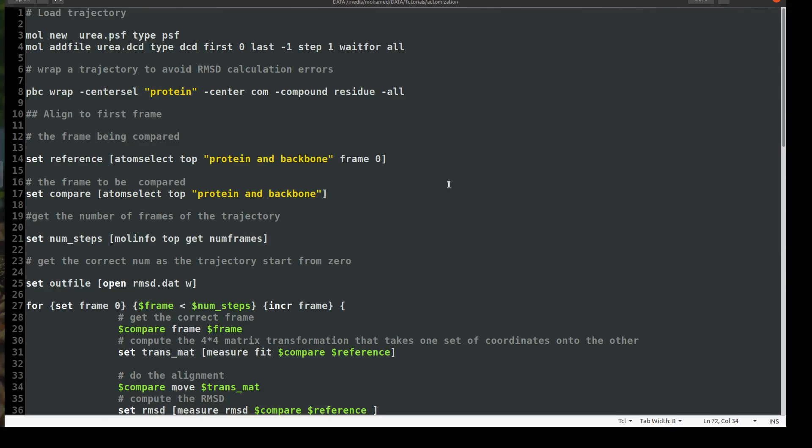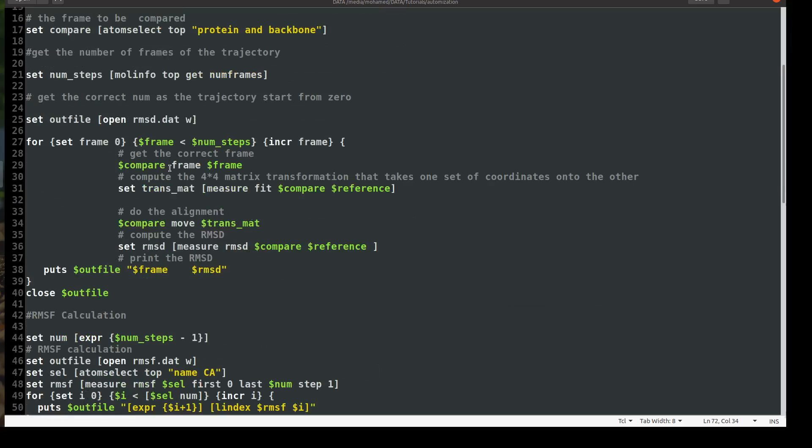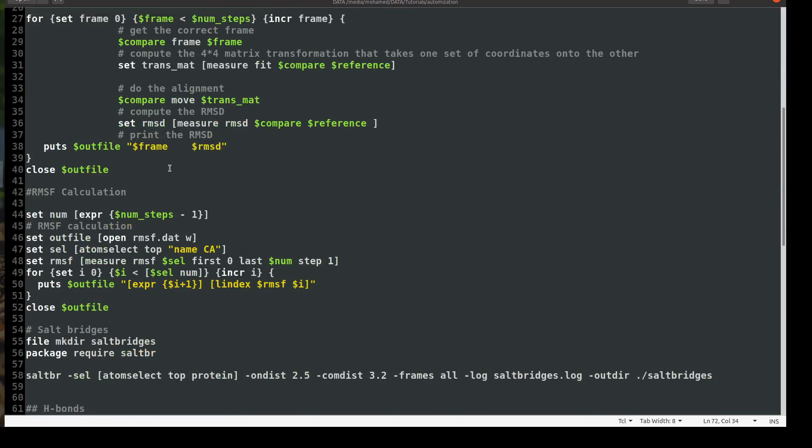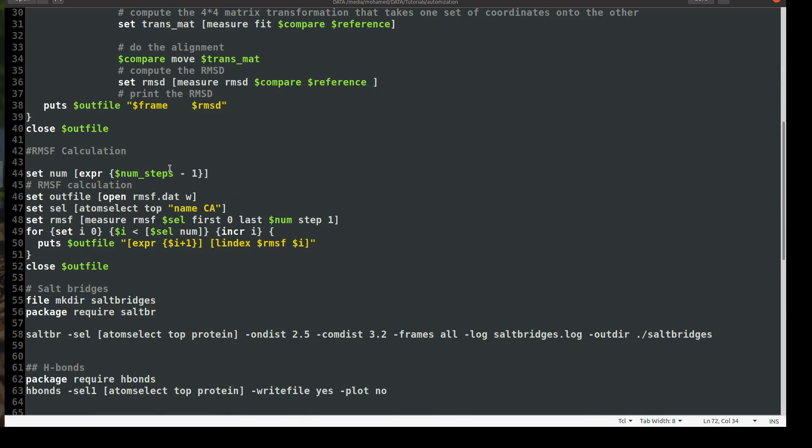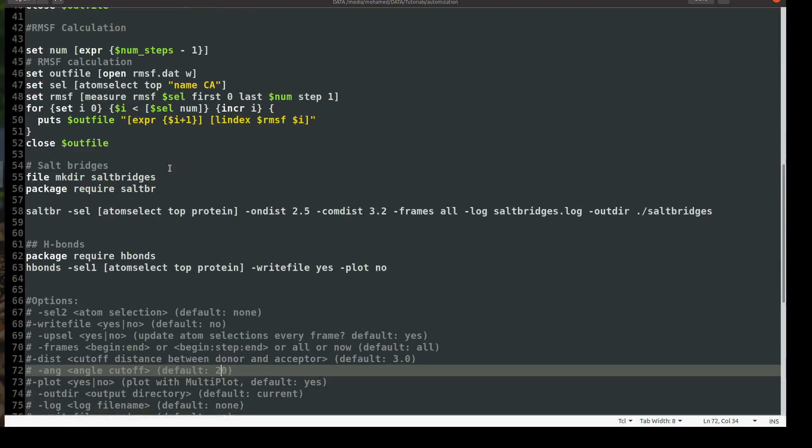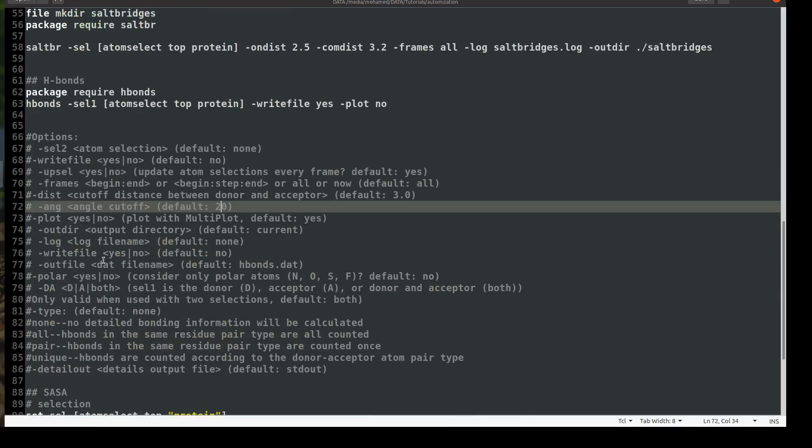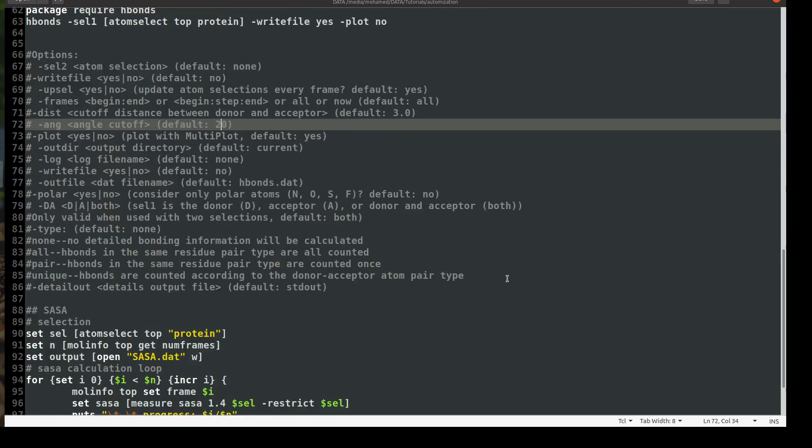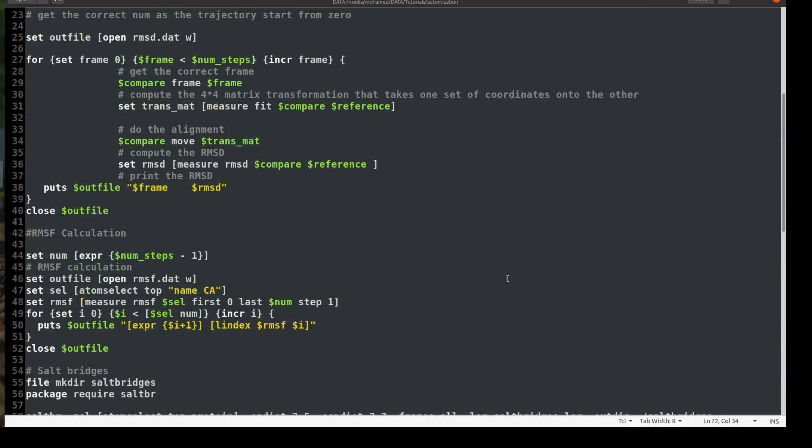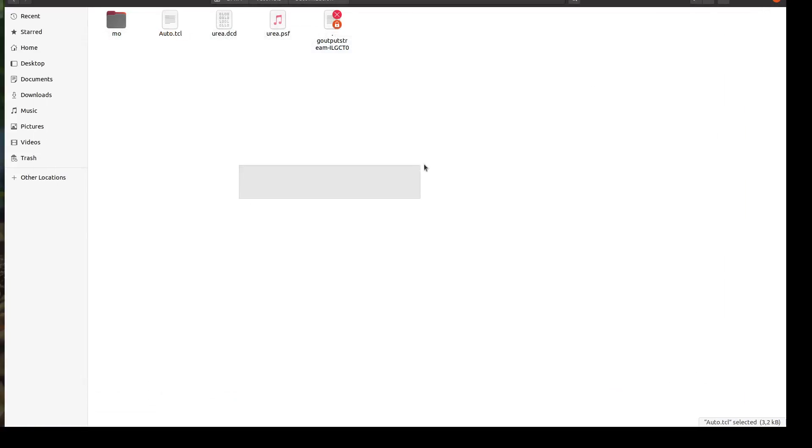Fine, so it's pretty cool. Now we have RMSD, RMSF, salt bridge, and then we have five analyses in one script. So maybe the next video is going to be the last one in this automation process. Maybe we can add radial distribution function and, let me think about it and we will see. But anyhow we have five nice analyses here so let's save and let's try to do it with our trajectory.